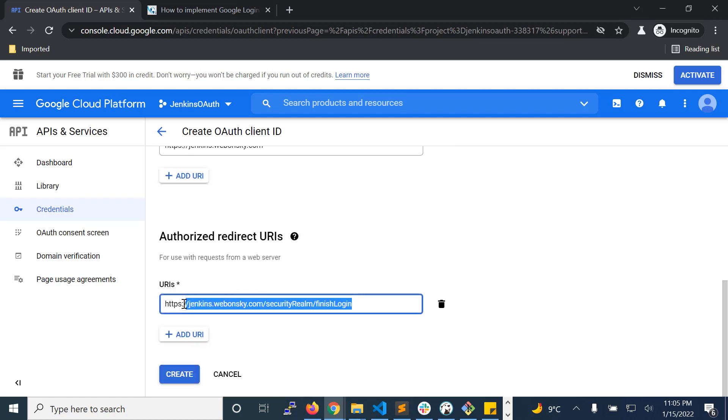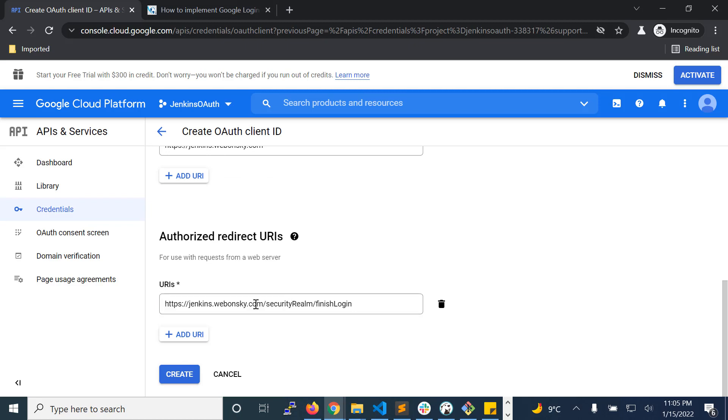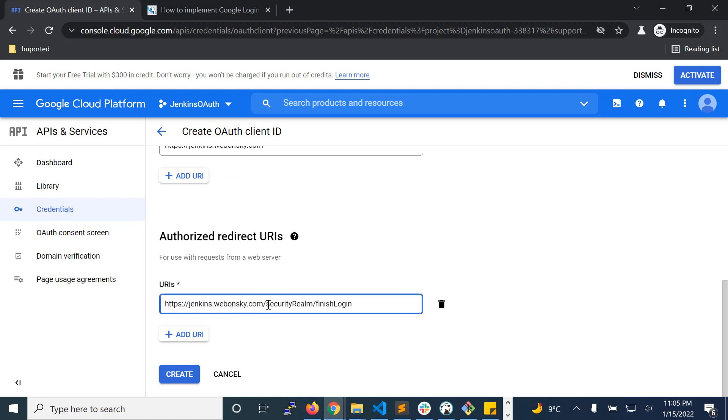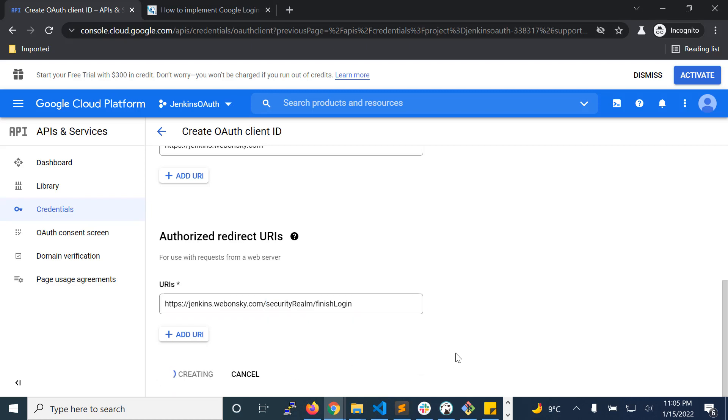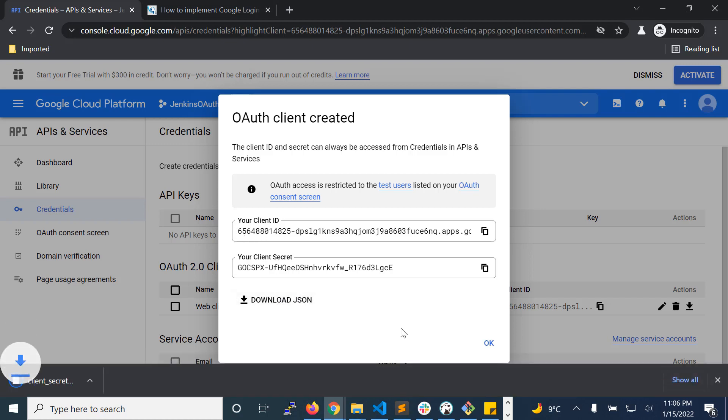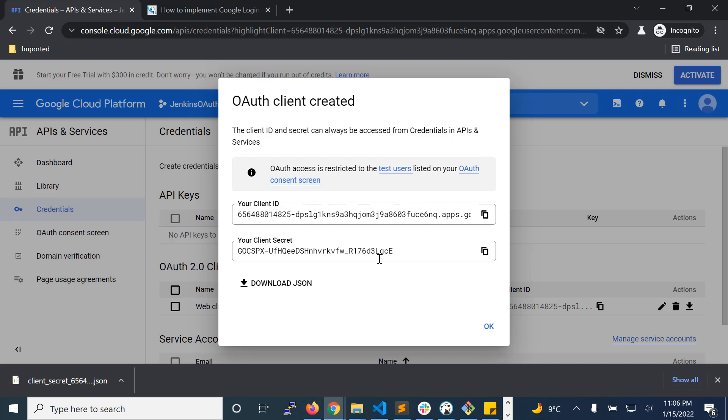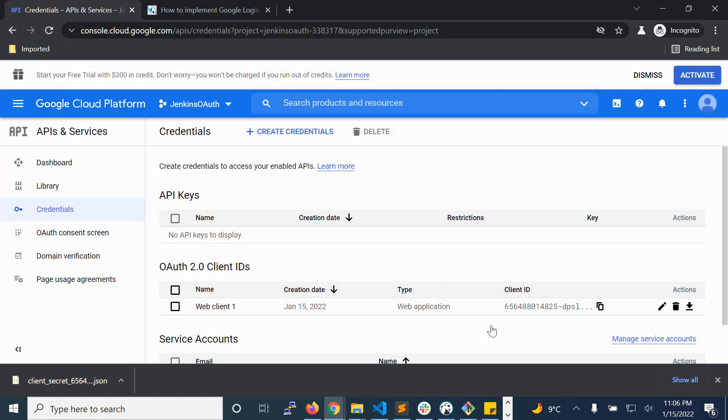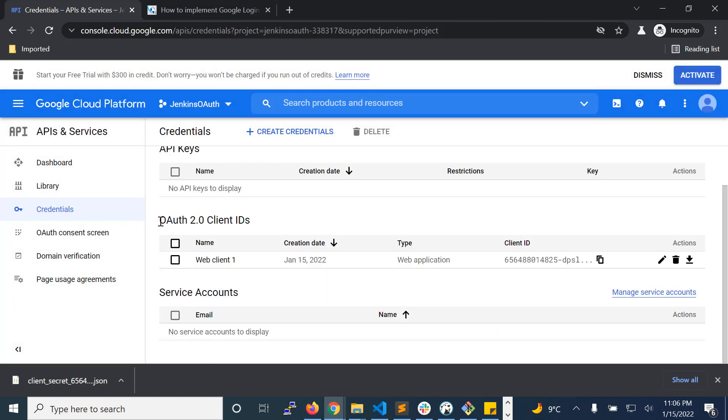Then enter the authorized redirect URL of the Jenkins. You can just use the Jenkins URL and append with the specified path, and then click create. After successfully filling all this information, now you have your client ID and client secret. You can download it. These credentials will be used to enter in the Jenkins settings, so keep it secret. Click OK.